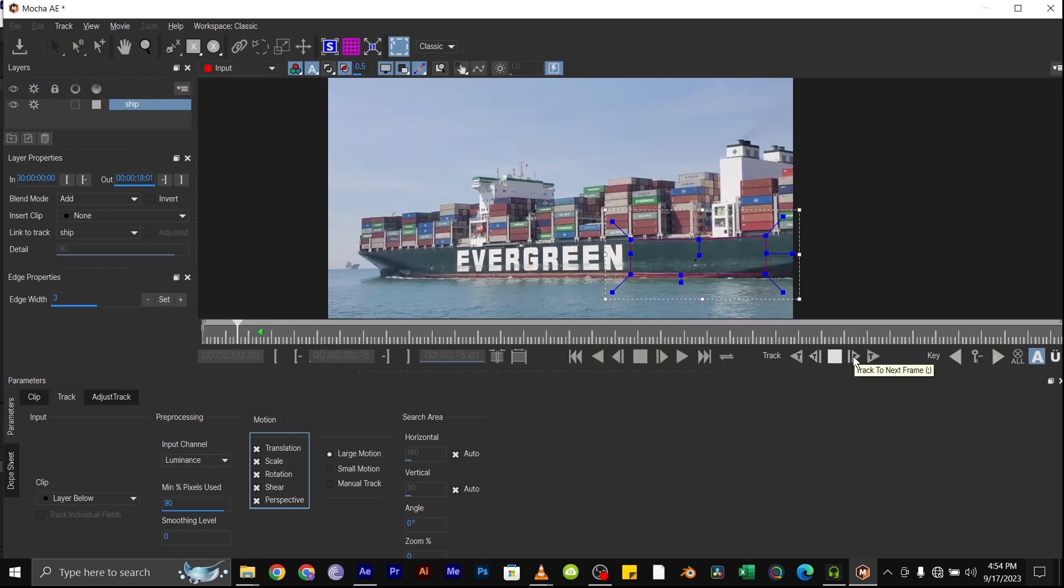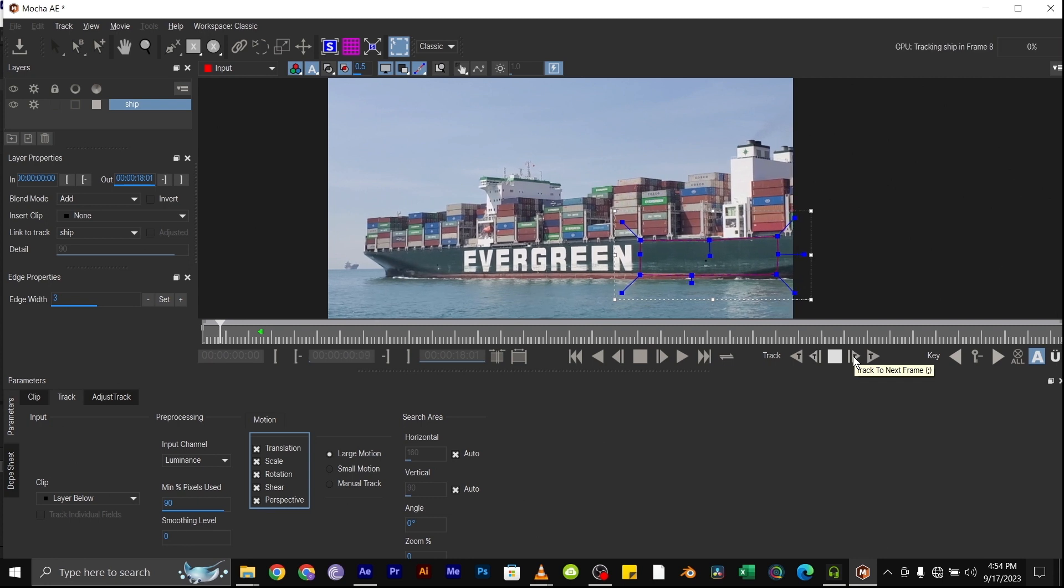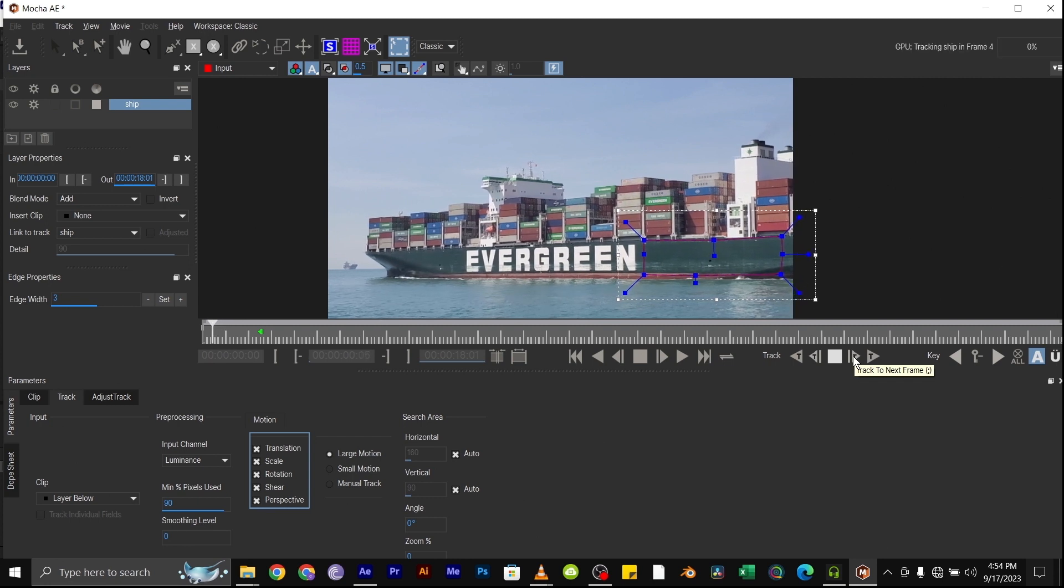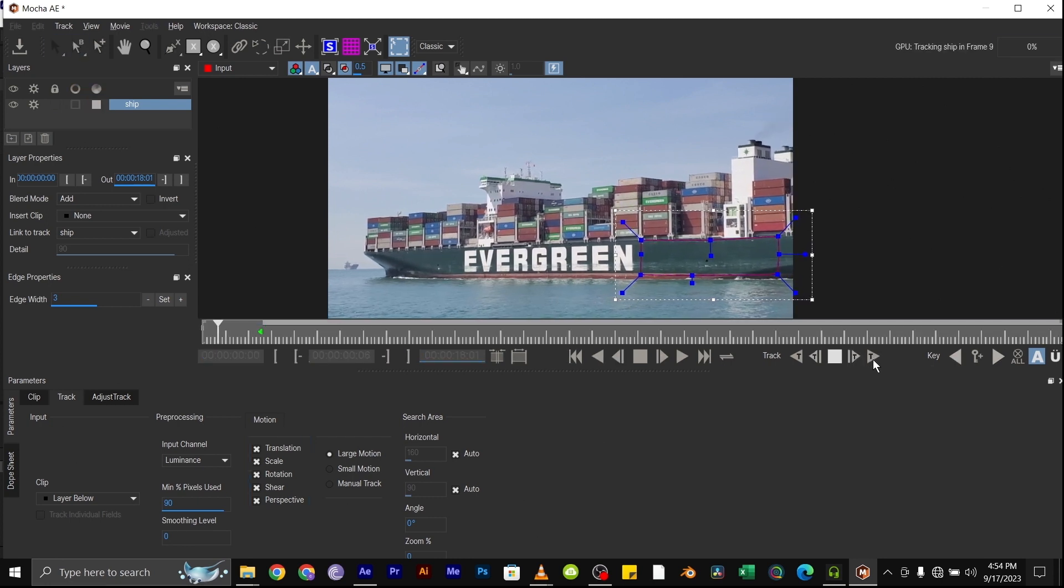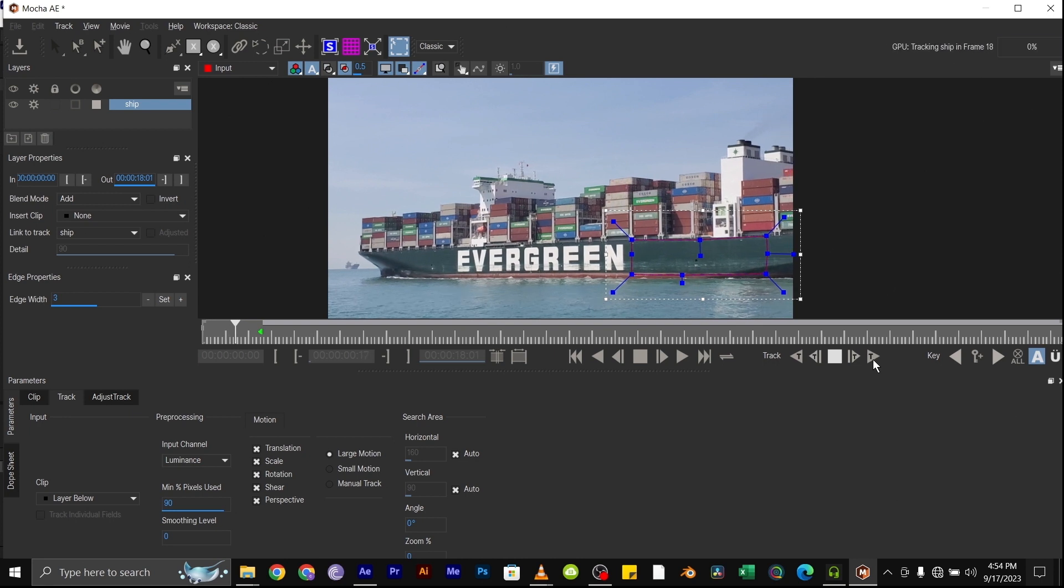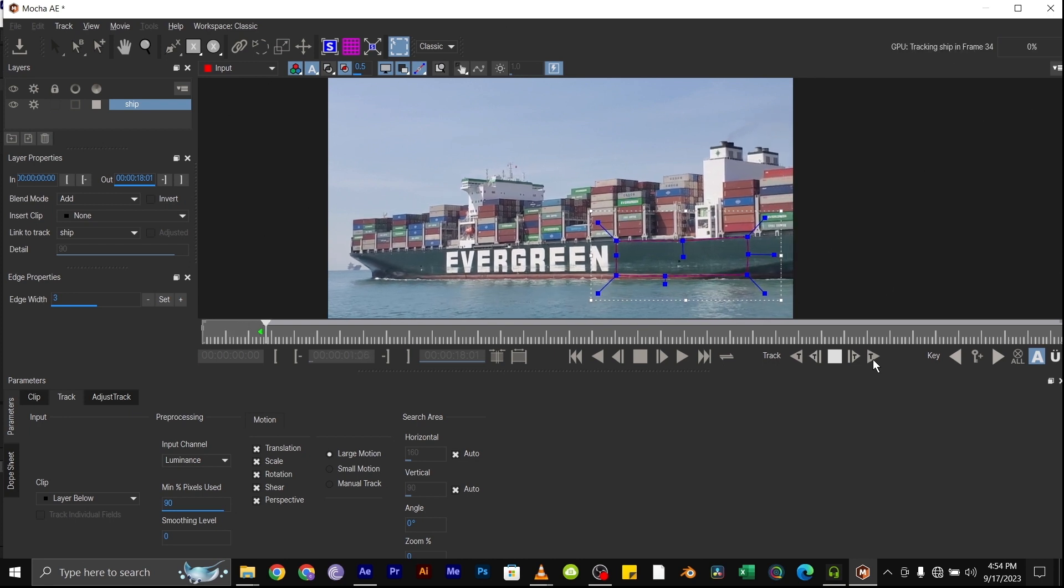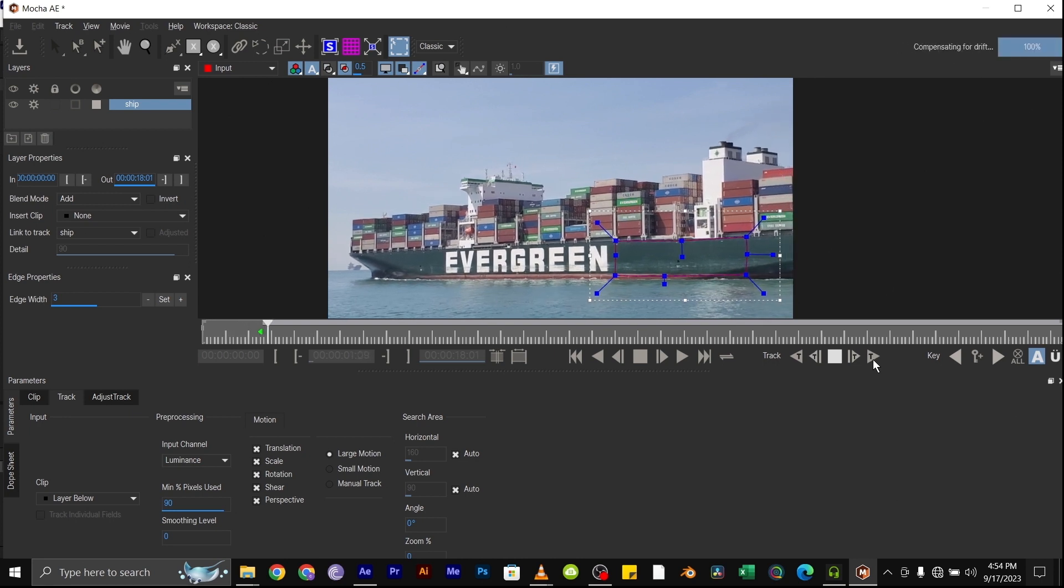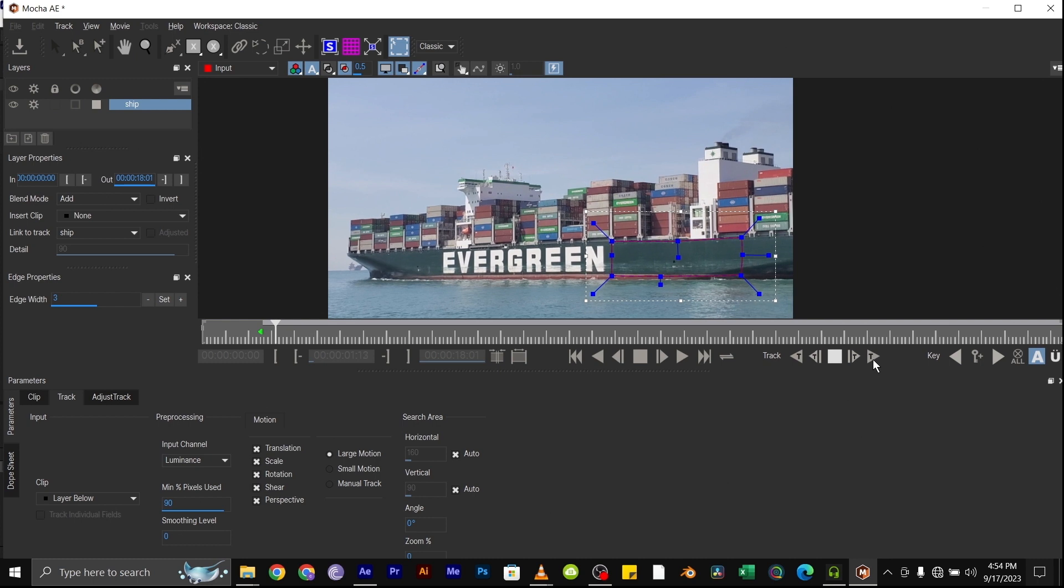And depending on the length of the video and how powerful your computer is, this might take some time. So I'll fast forward through this so you don't have to wait through the tracking period.